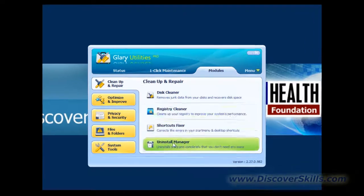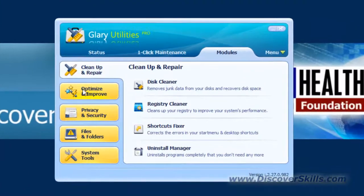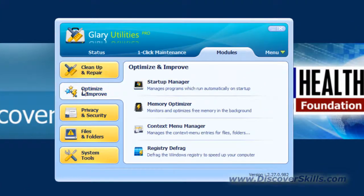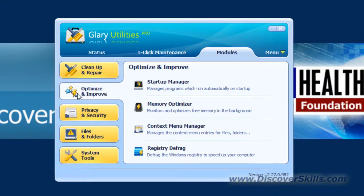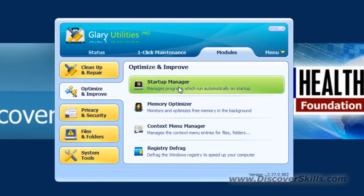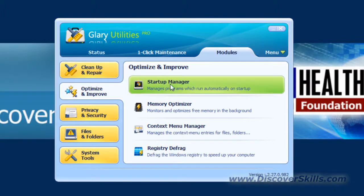Those are the cleanup things that we have here. Let's go to Optimize and Improve now. Underneath Optimize and Improve, the main things that we like to look at are first of all the Startup Manager. Let's click on that.